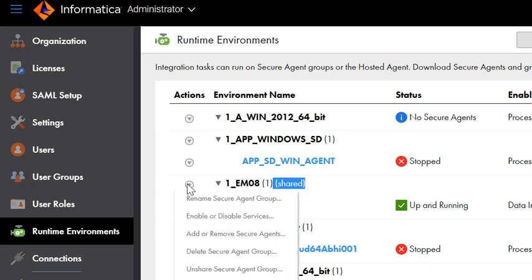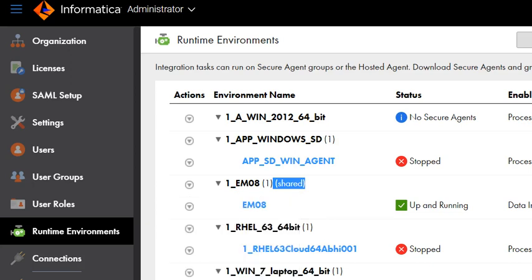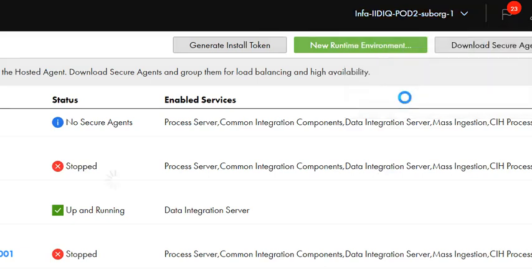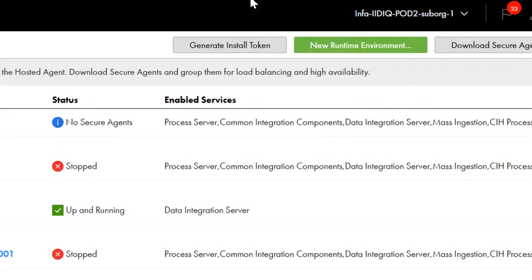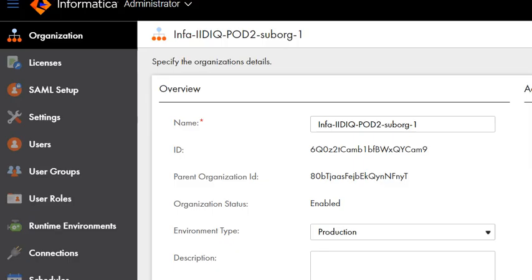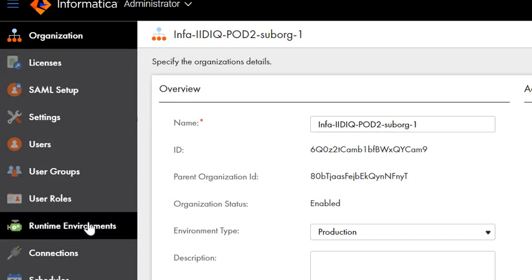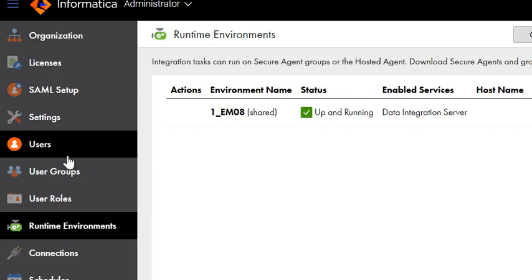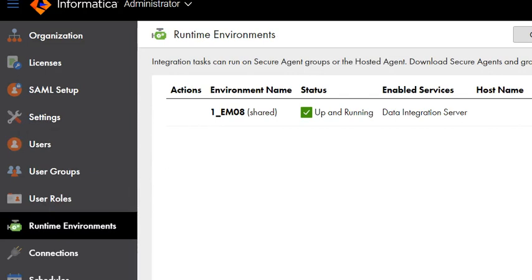If for some reason you are looking to unshare the secure agent, you can click on this option — share secure agent group. To verify if the secure agent is shared with the suborgs, I am now navigating to one of the sub organizations. After switching to the suborg, go to the runtime environments page. Here you will see that the secure agent we shared from the parent org appears here. You can now make use of this shared secure agent group in the sub organization to create connections and run data integration jobs from the suborg.